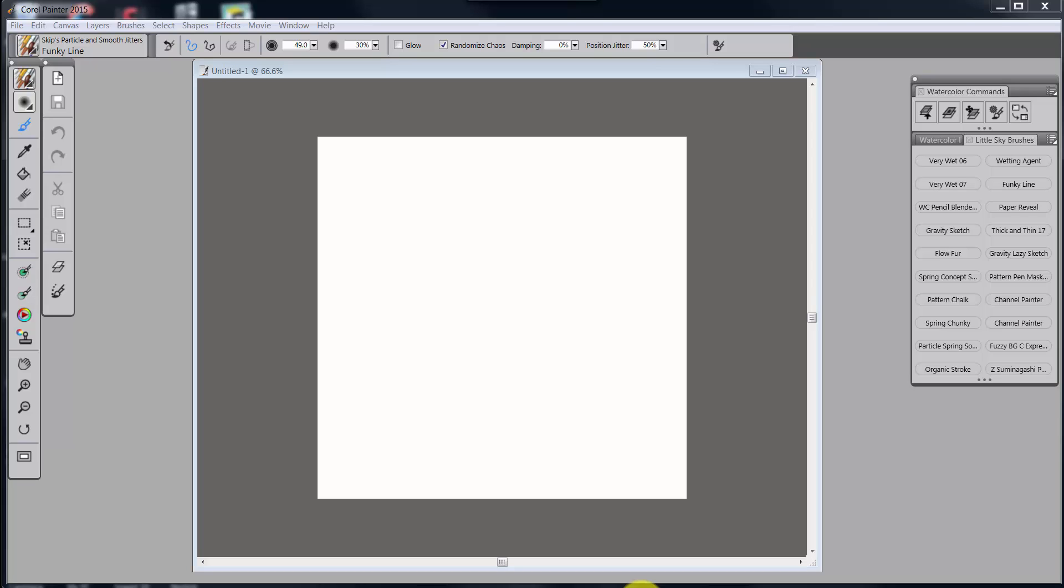Okay everybody, welcome back to Skip Allen Paints and to the YouTube channel of Skip Allen. This is video two in a series of videos about how I have set up my Corel Painter 2015 and my Wacom Cintiq.